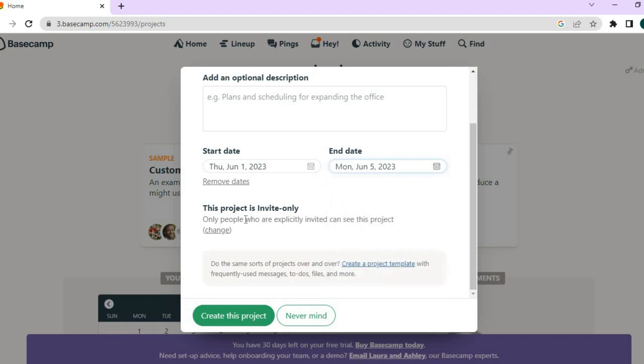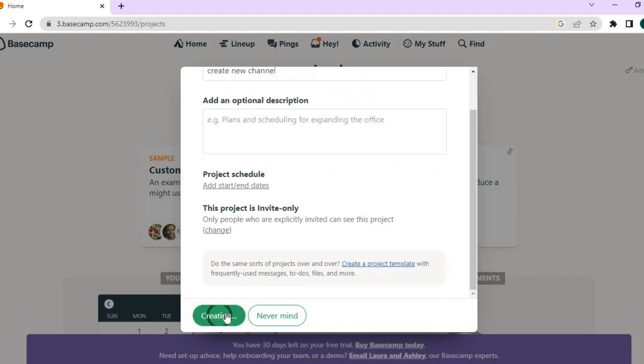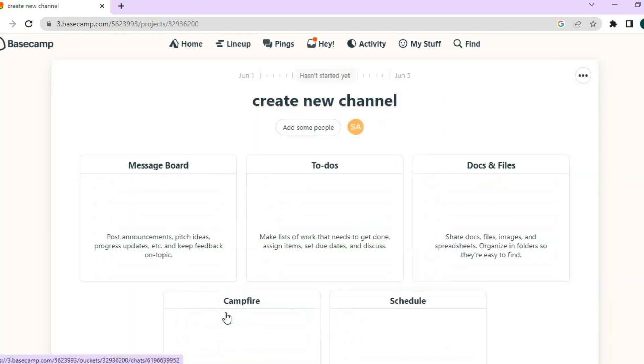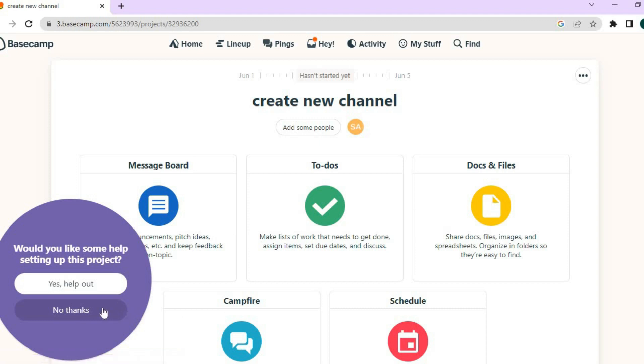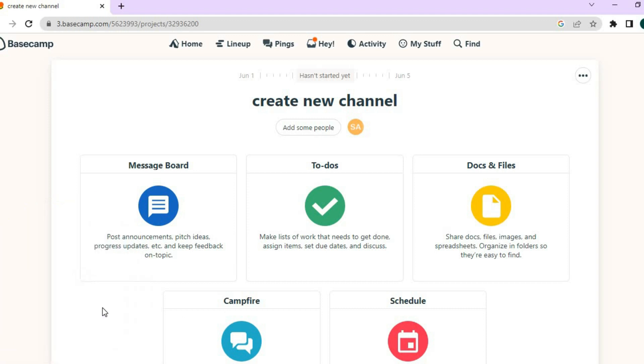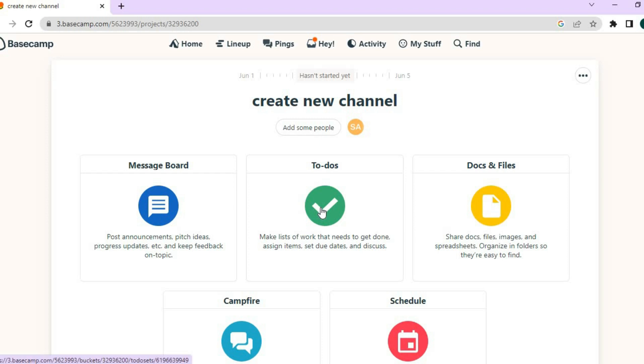And you can see right here, you can choose who you want to invite or who can see this invite. Then I'll tap on create this project. After you have tapped on create this project, you will be redirected to this page. And from here, you can create a to-do list.